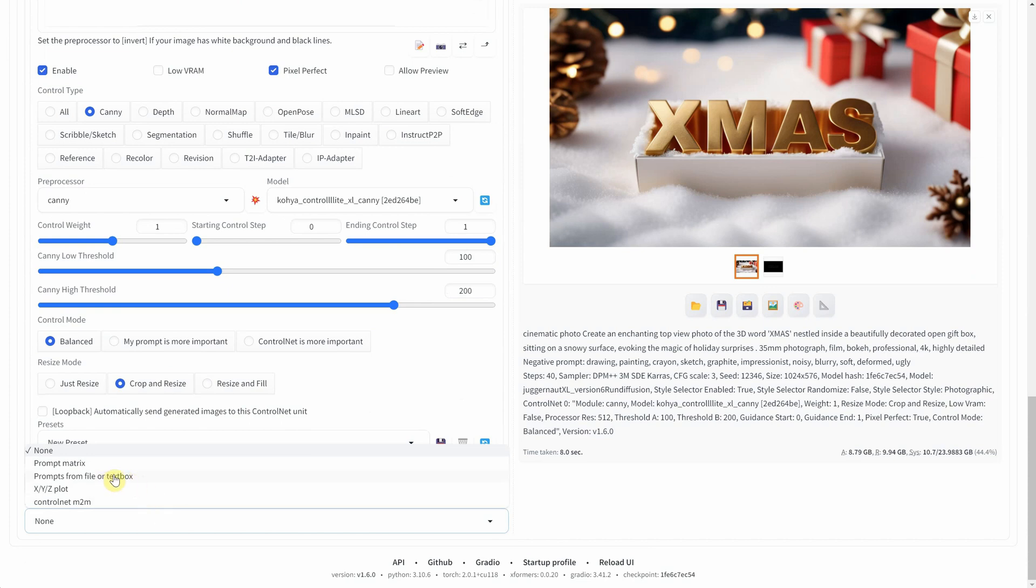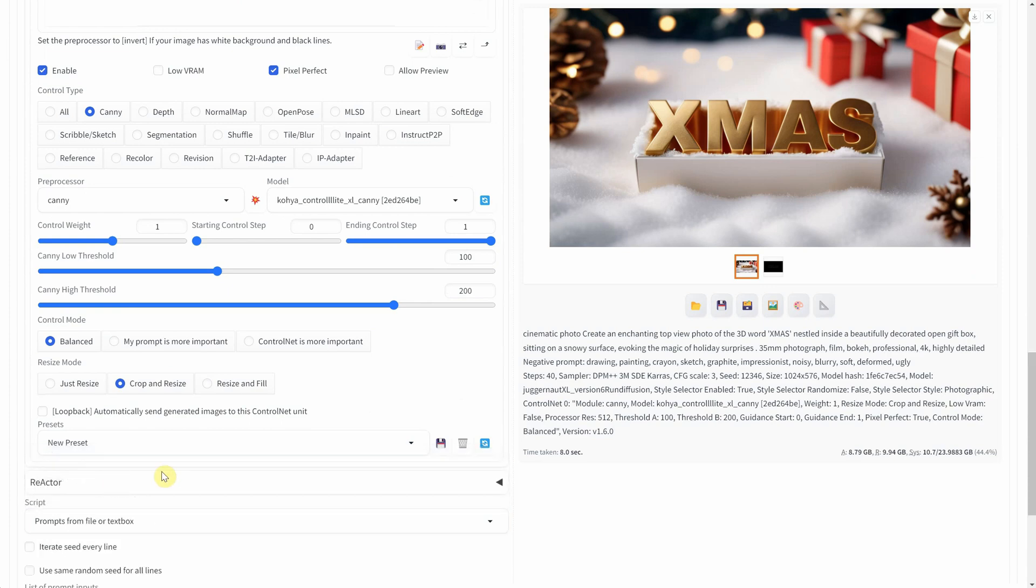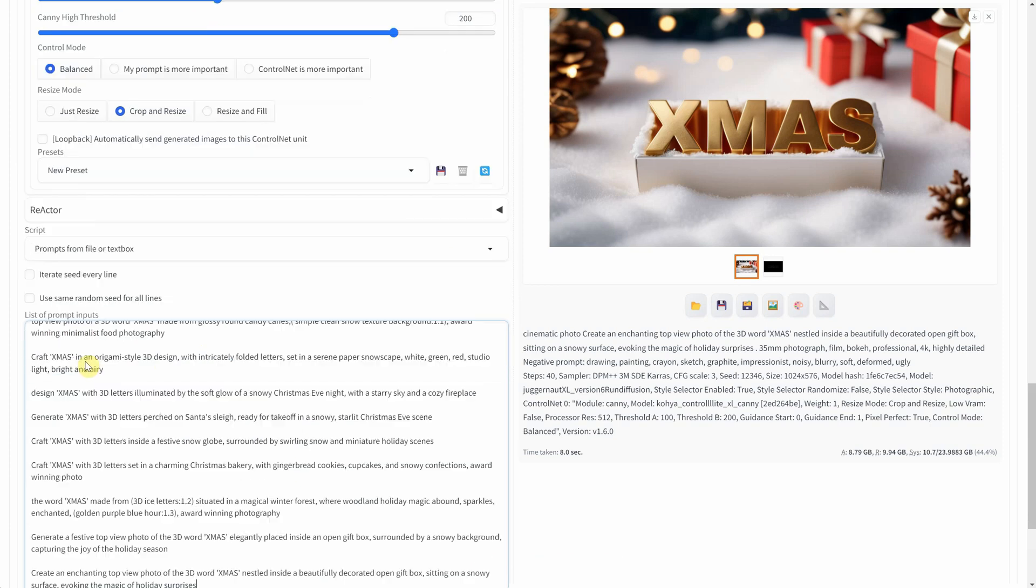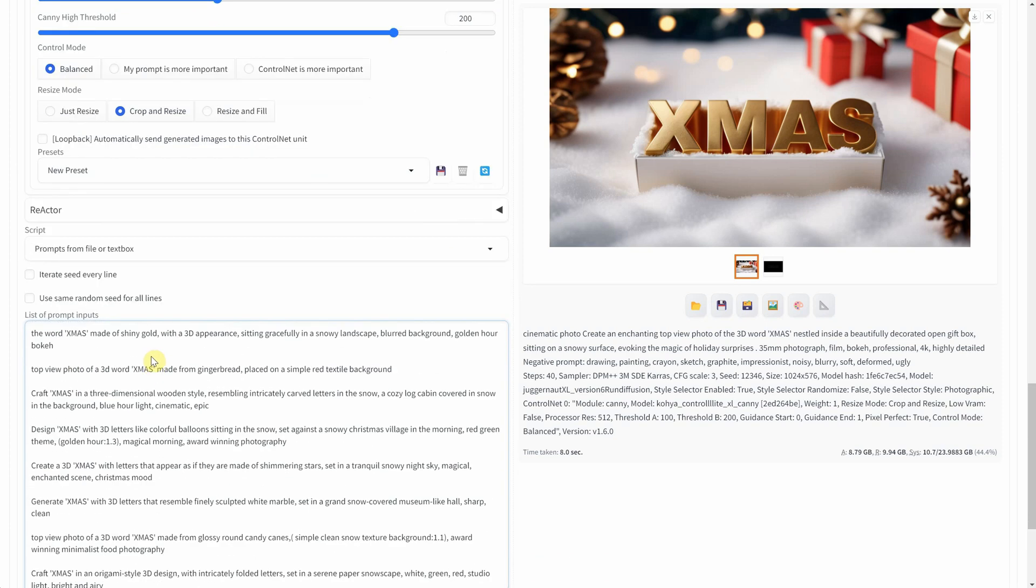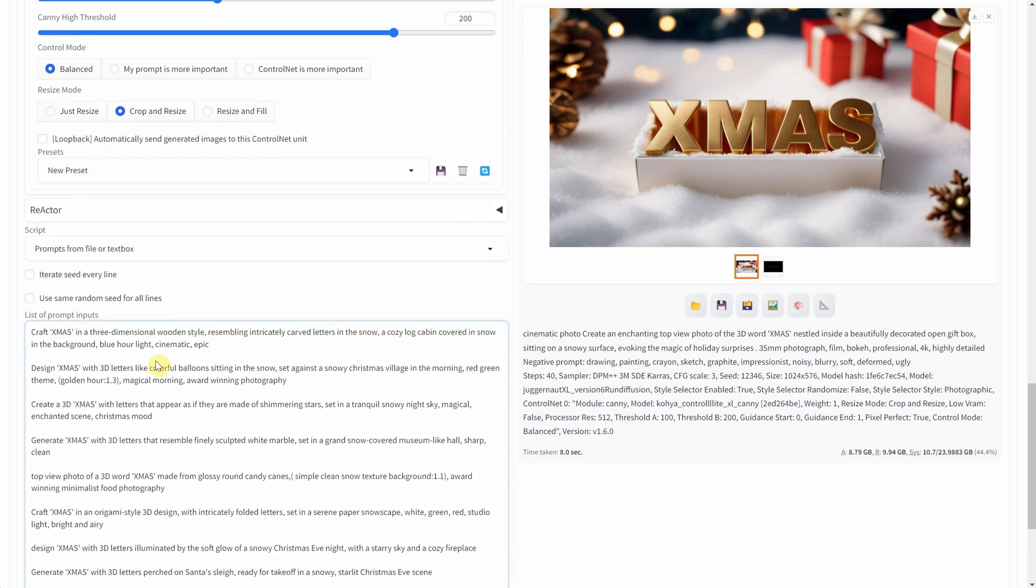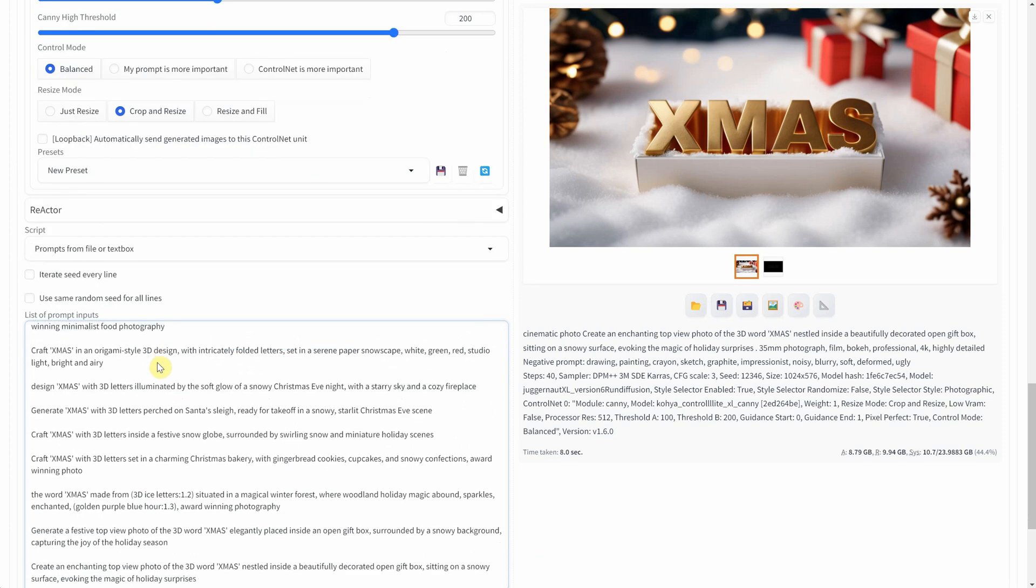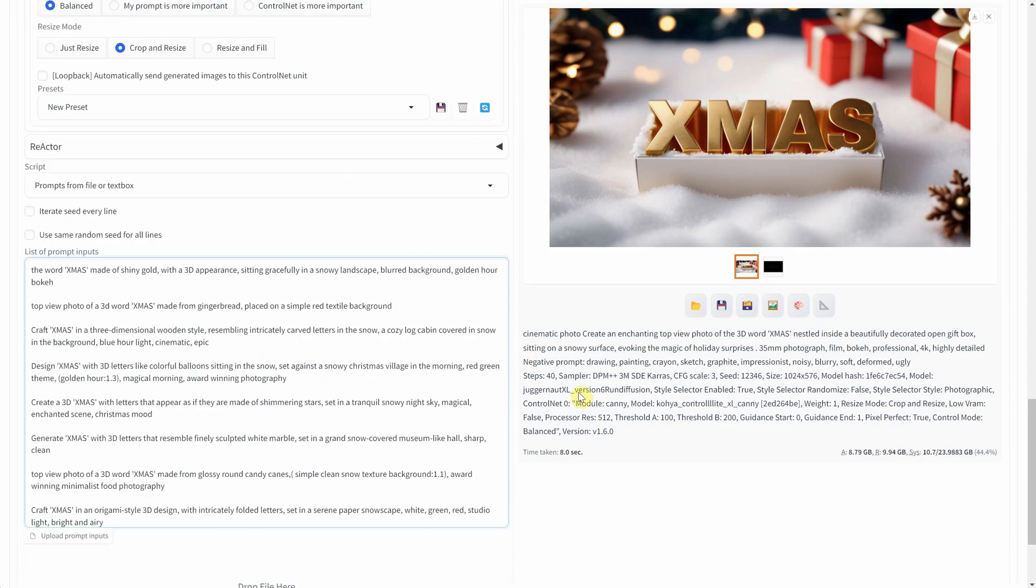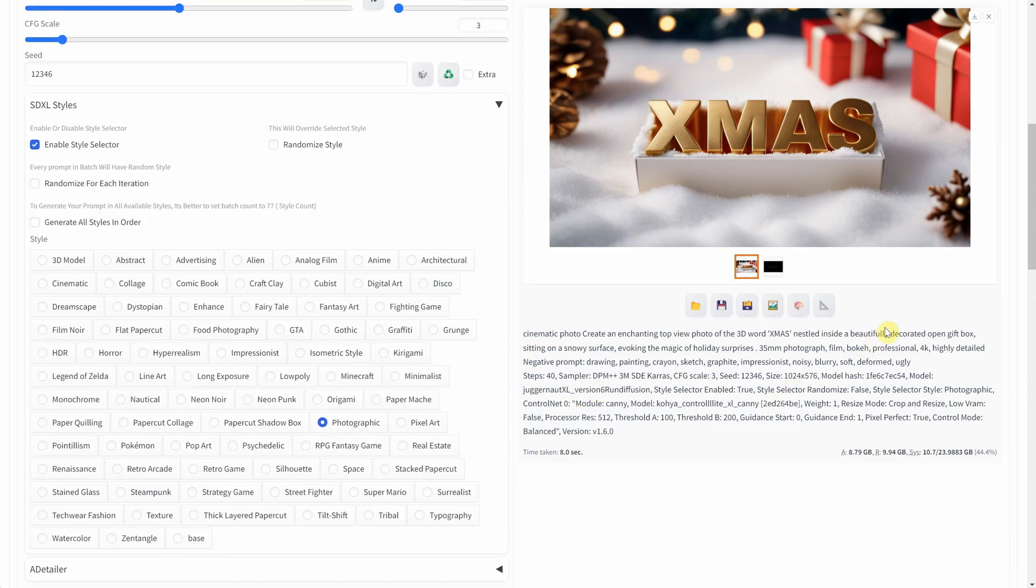I'll be using the script section where I can either upload a text file or paste my prompts, each on a new line. After that, I'll hit generate and wait for it to process all the high-resolution images.